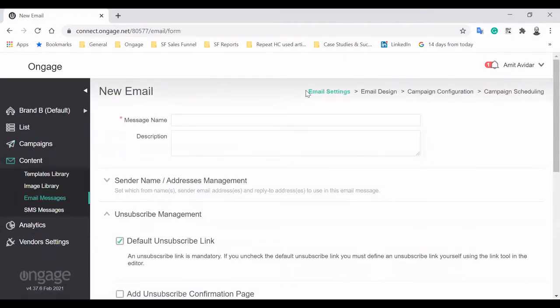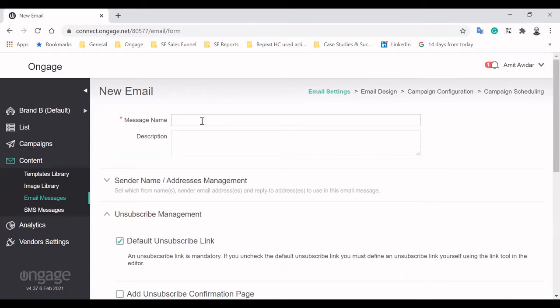You can see the flow of campaign creation. We start with basic email settings, proceeding with the email design and configuration until we reach the final bit of scheduling. The first step is to name your email message. We'll go with My New Offer.